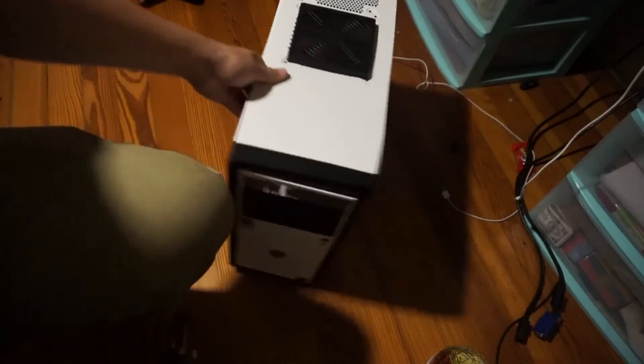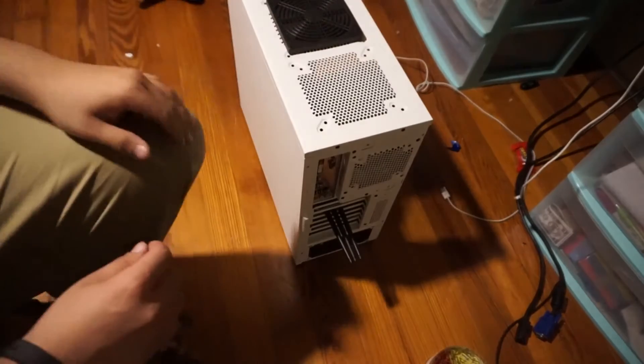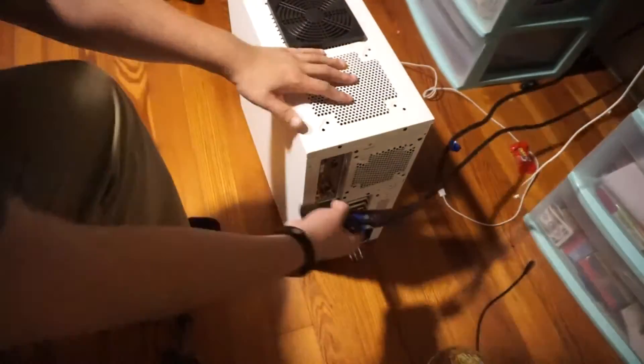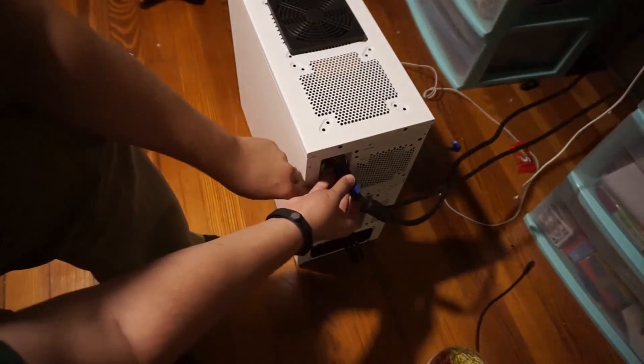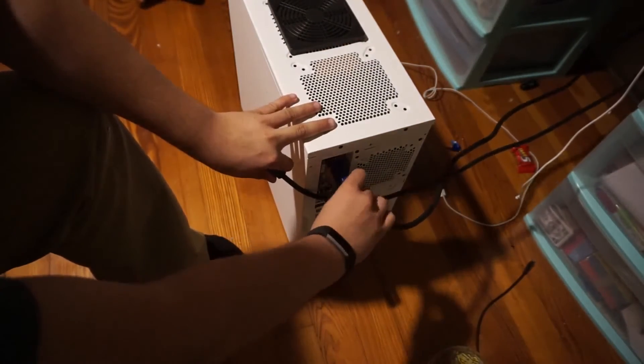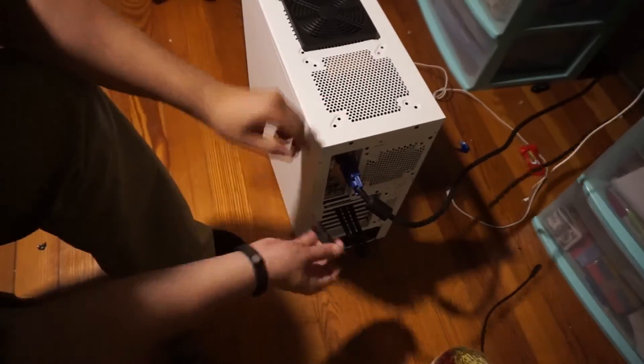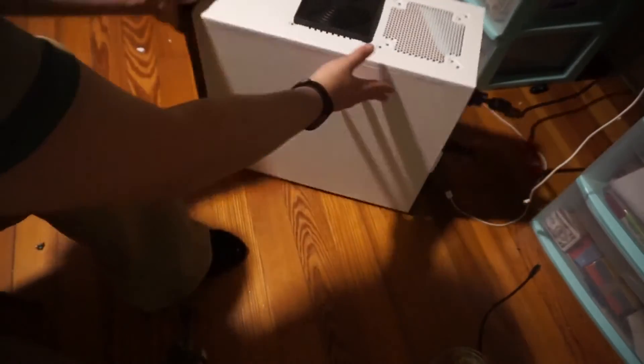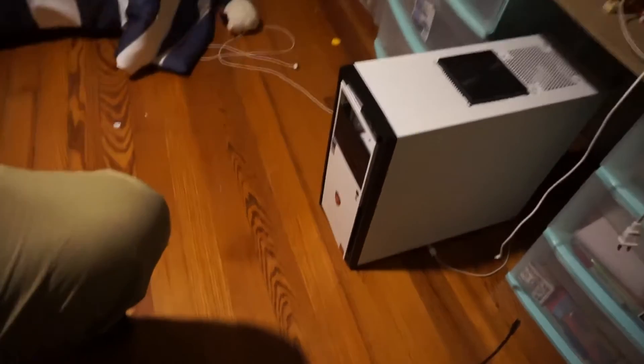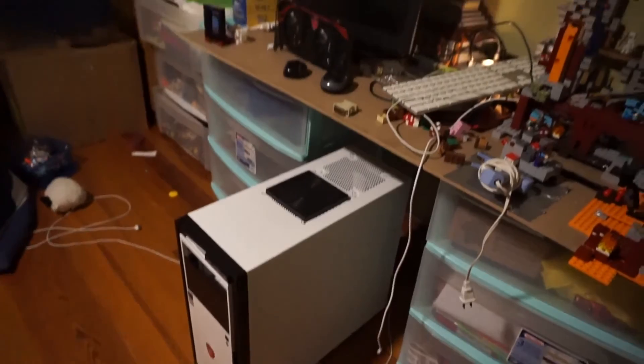With the antennas reinstalled, we may now reconnect the connectors. Turn the computer on and verify that everything worked.